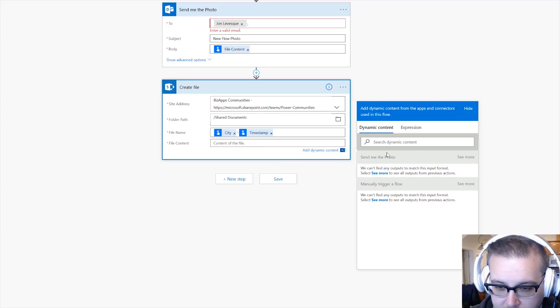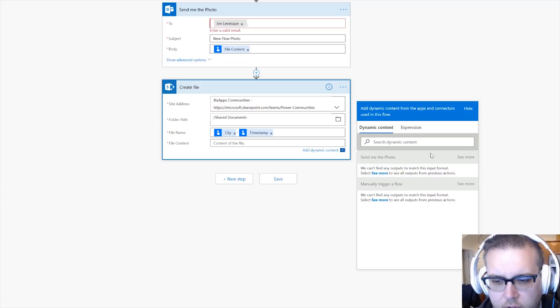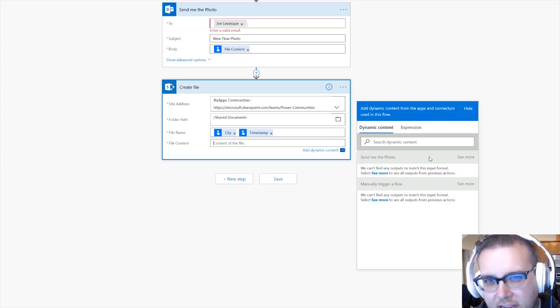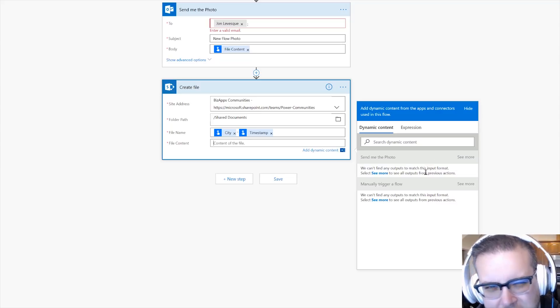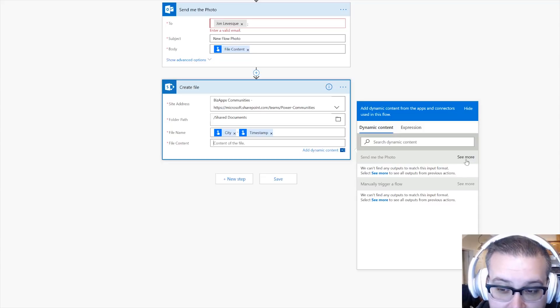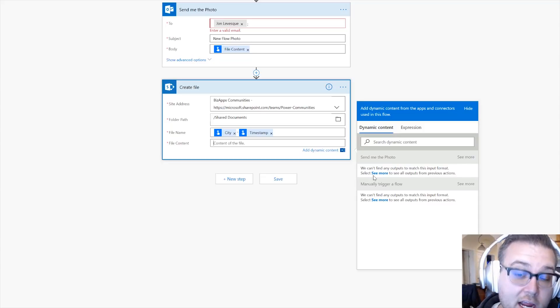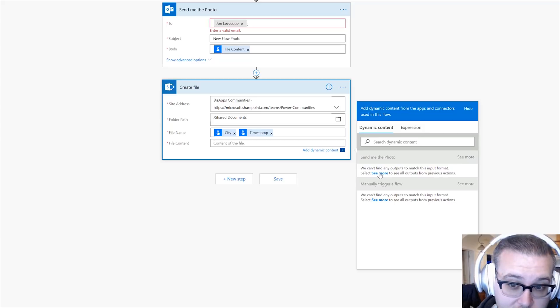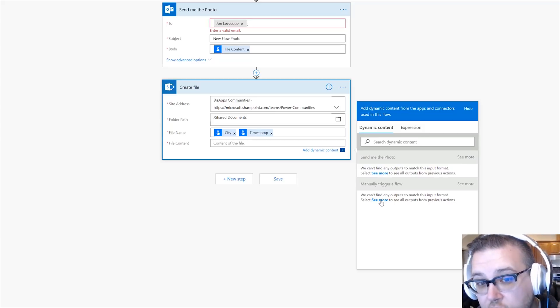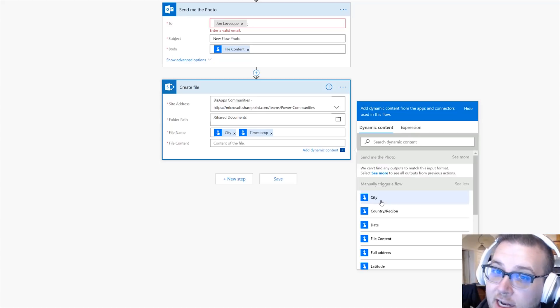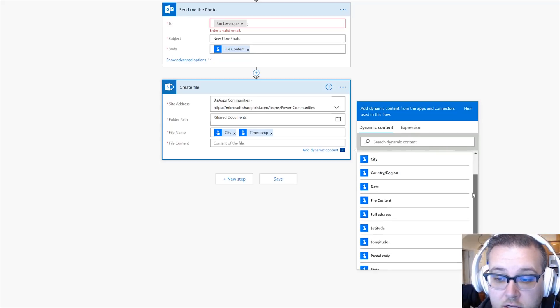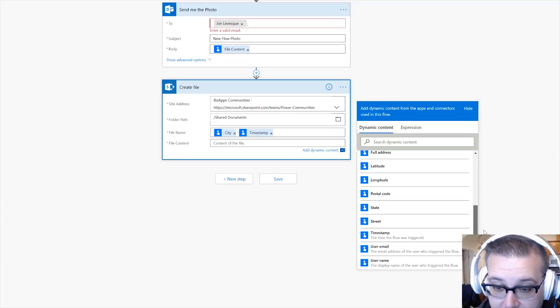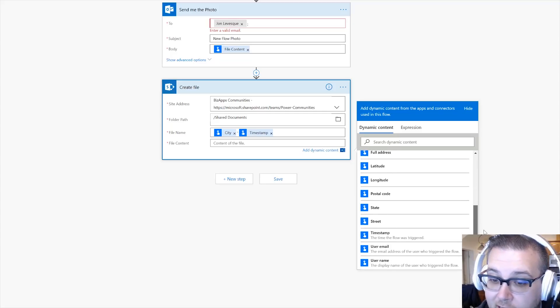Now this takes us to point number three. Notice how when we click in the file content here, nothing shows up in our columns over here. Well, there's this tricky little guy and his name is See More, and he lives right here in gray and he lives right here in blue.